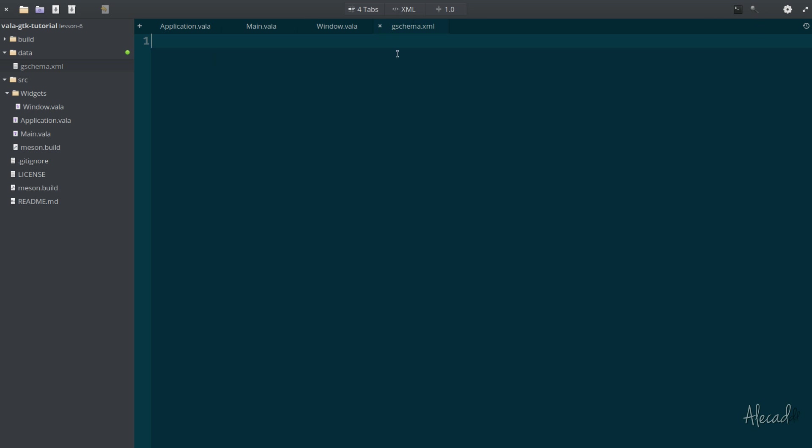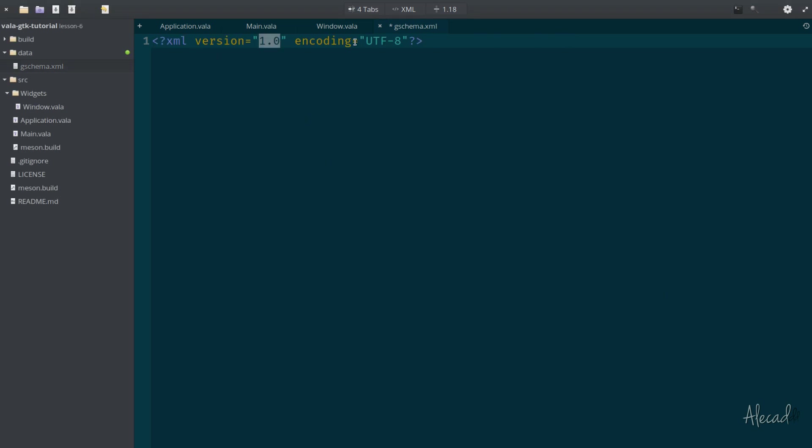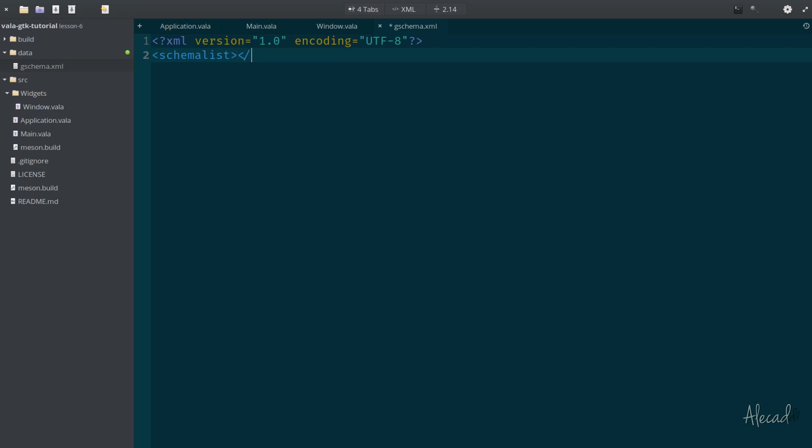We open the gschema. Perfect. The code editor recognizes this is an XML syntax. Now here we can write the usual header, which references the XML version 1.0 with an encoding UTF-8. Pretty standard.